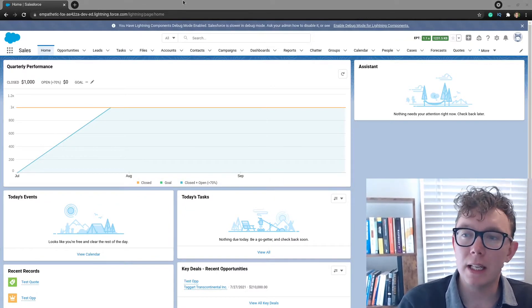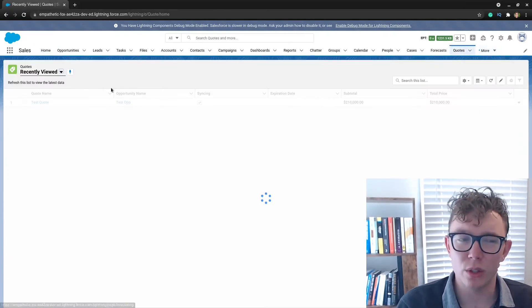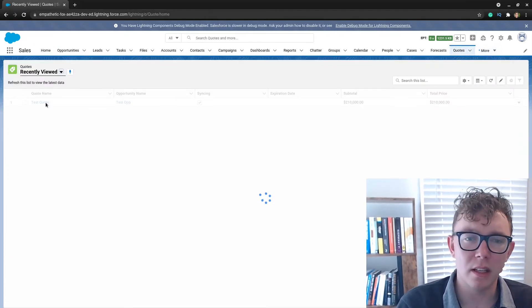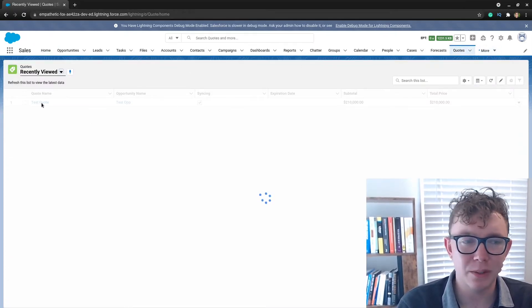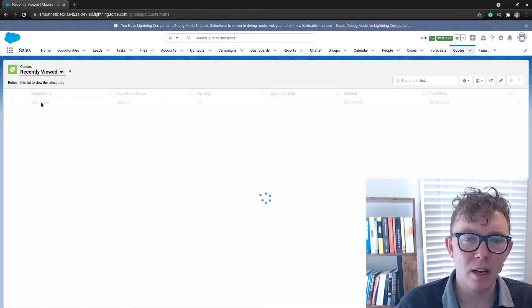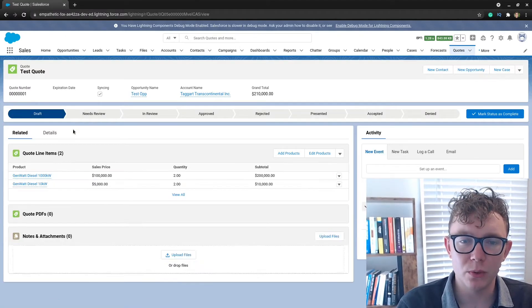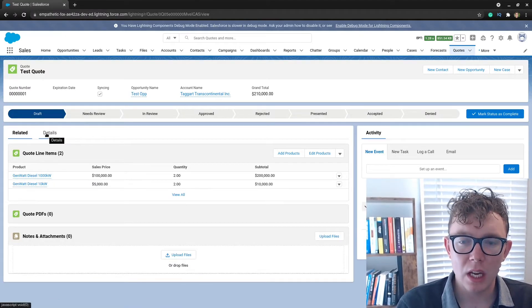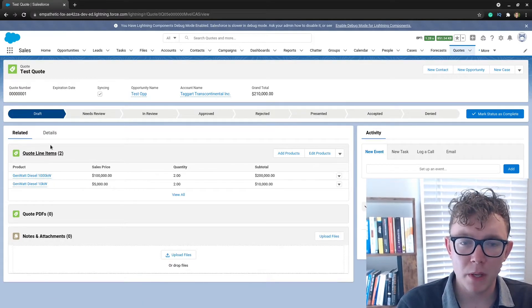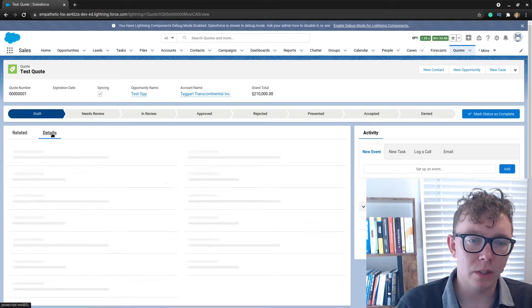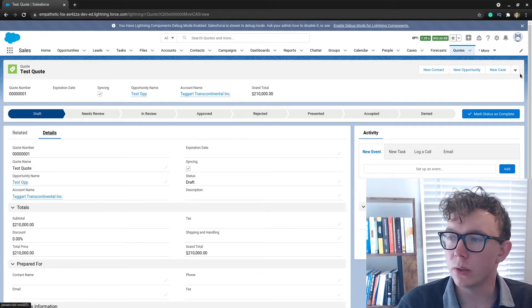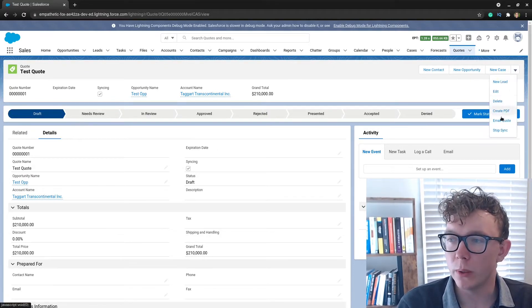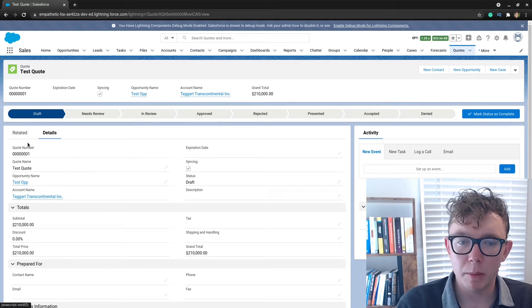That's what we're going to be covering today. Just to show you what this looks like, I have a quick test quote here inside of Salesforce.